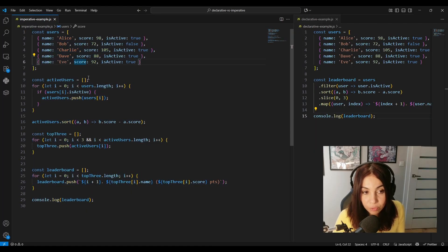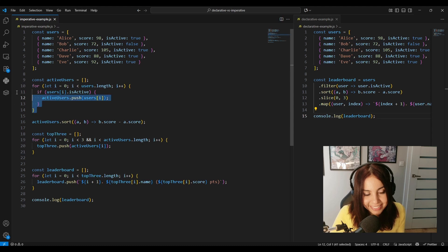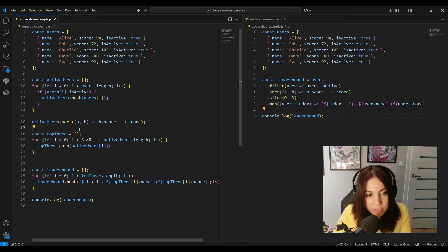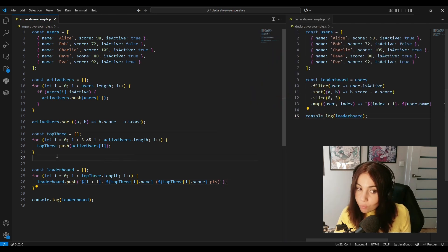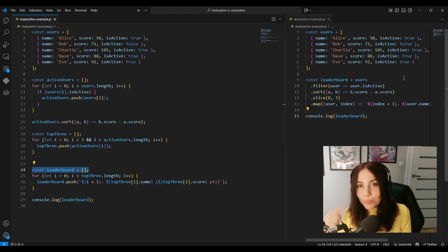Now let's look at the code again. As you can see, the imperative code has so many manual steps. First, we create an empty array to keep active users. Then we loop through our users to filter the active ones and push them into our active users array. After that, we sort the active users by score. Then we create another empty array to keep the top three highest scores, and then we loop again to get the top three, create a third empty array, and loop again to format the strings. It's a lot of work.